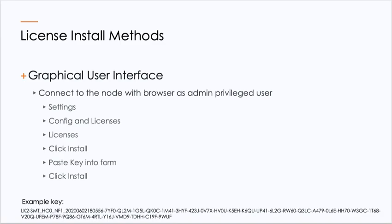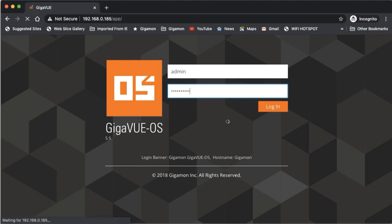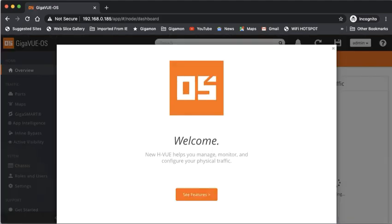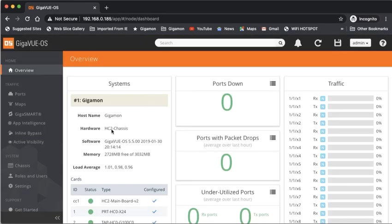Let's go ahead and try that. Logging in as an admin user. If this is the first time, you'll have to agree to the EULA, or you could just click out of it.